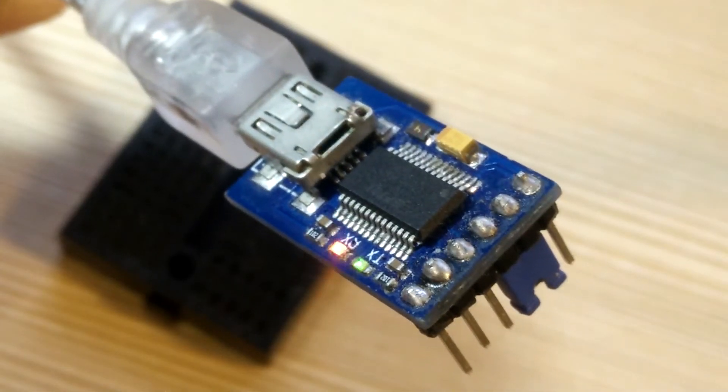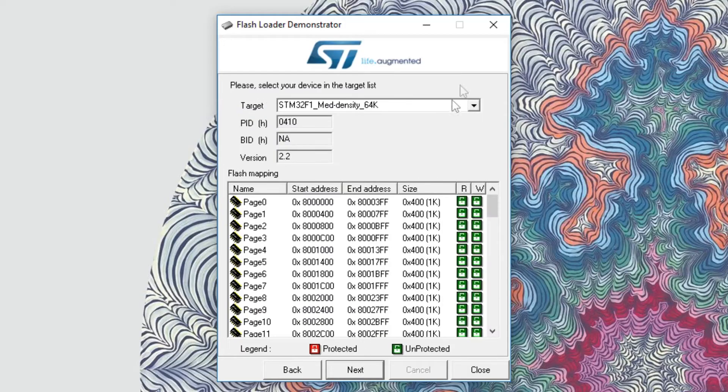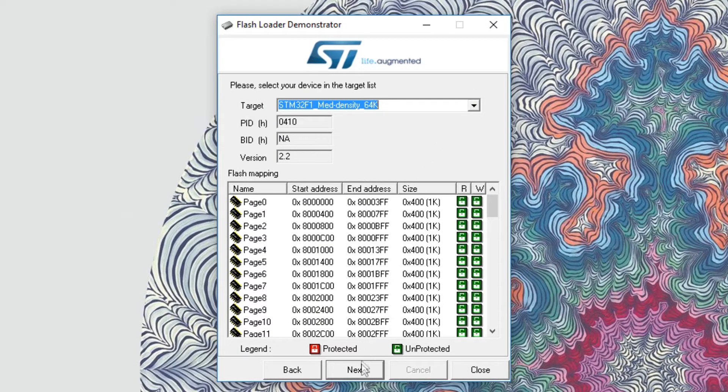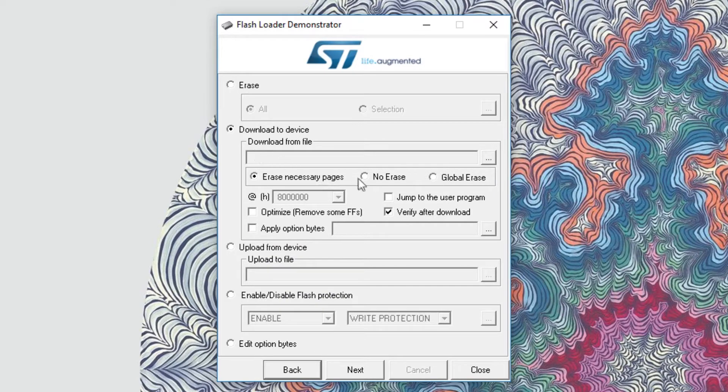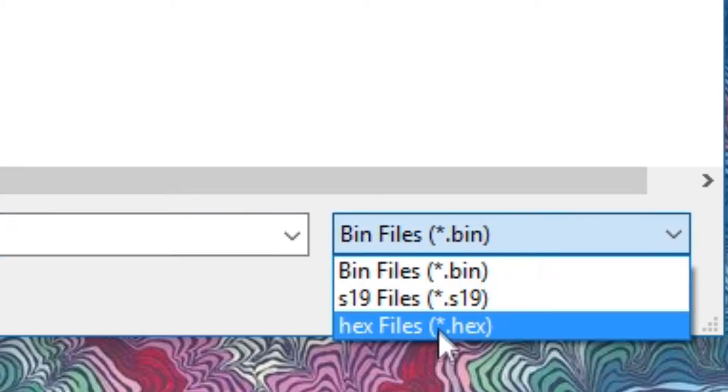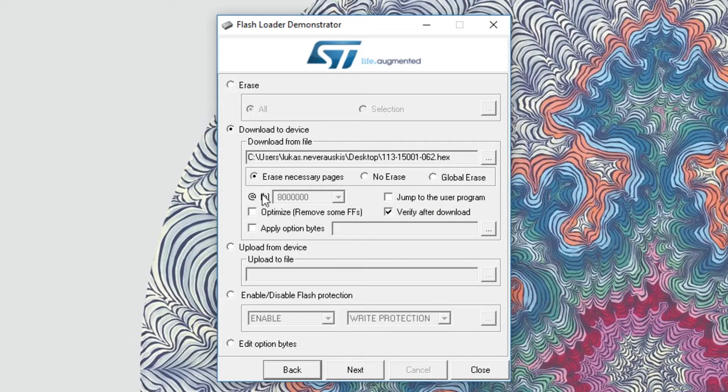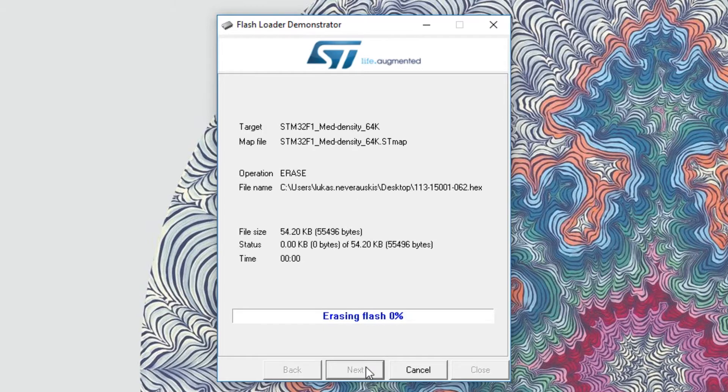In the new screen, target should be set to 64K option. Hit next, select download to device option, locate your hex file from your desktop, choose erase necessary pages, tick only optimize and verify after download and continue.